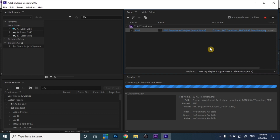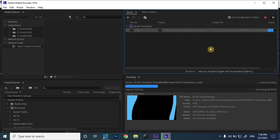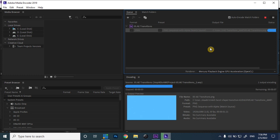After exporting the PNG sequence, we will be opening it in vMix and using it as a stinger transition. Let's move towards the vMix process.